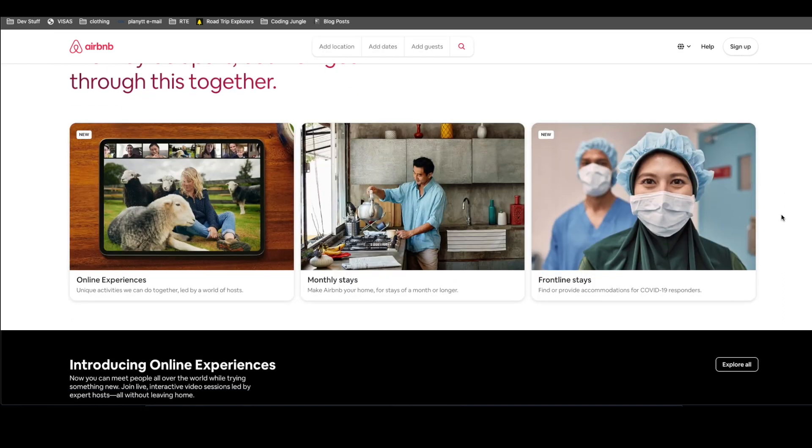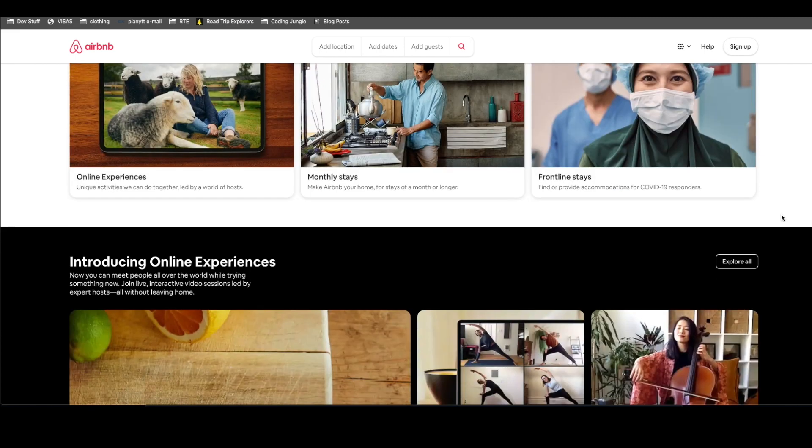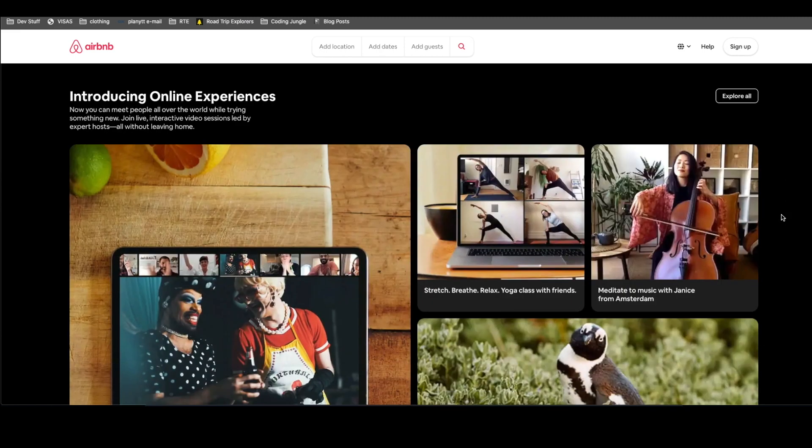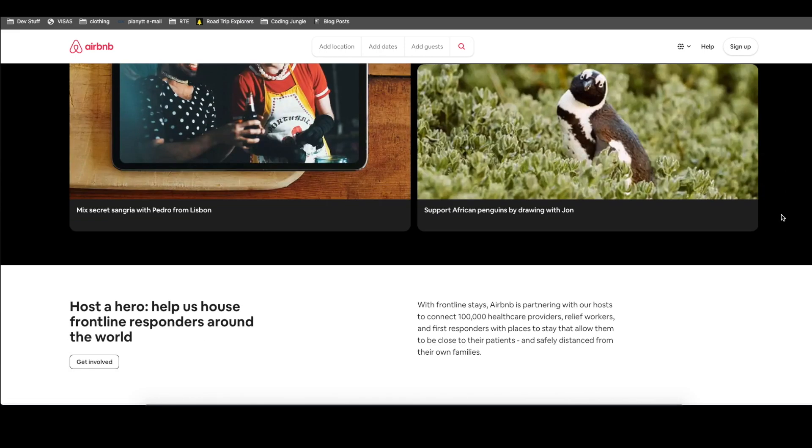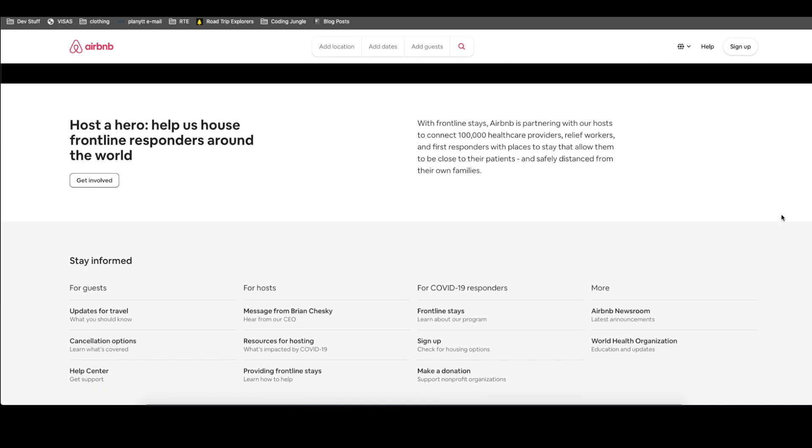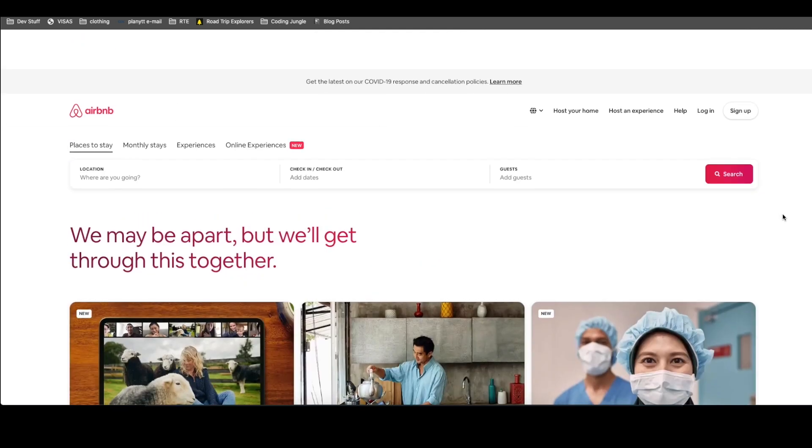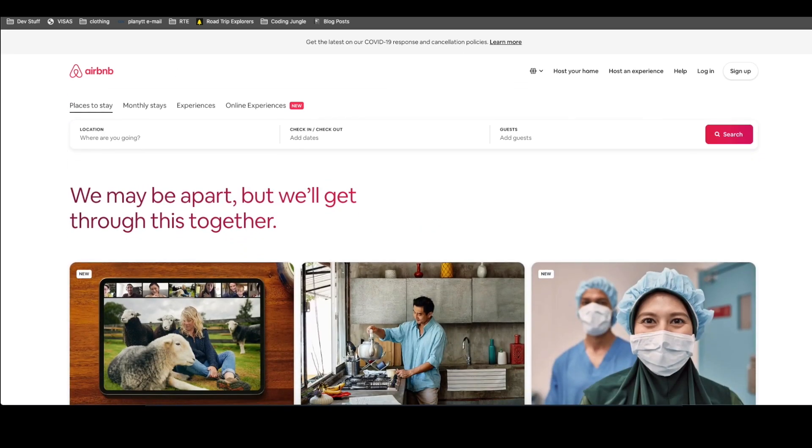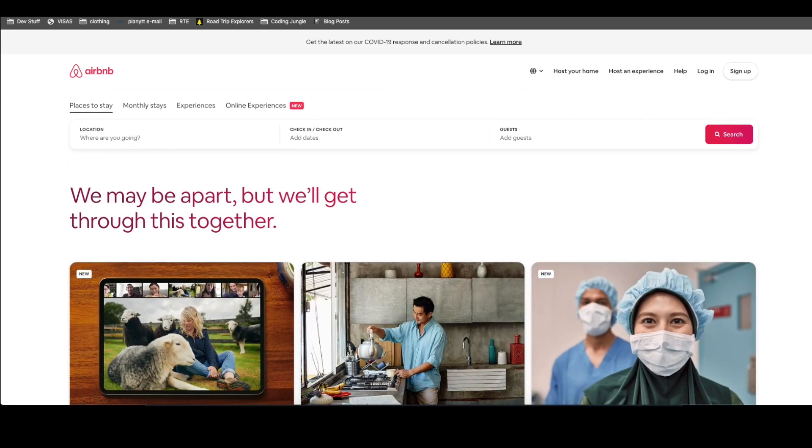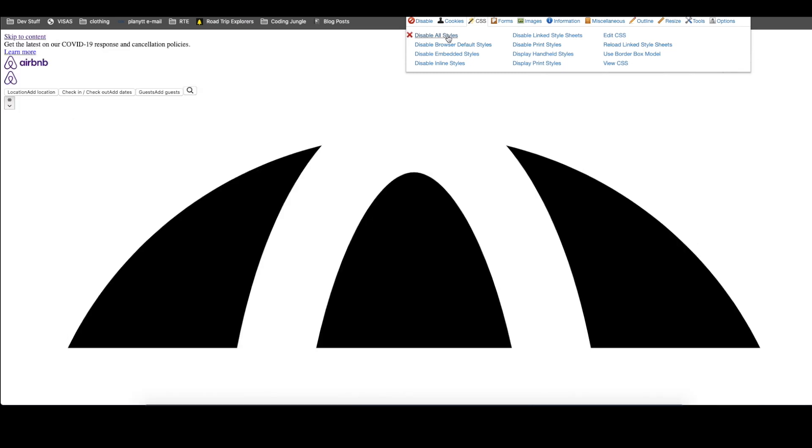So if we look at this design-wise, I think it's a very beautiful website. It's very user-friendly, very easy to understand, to navigate. But again, let's try our magical plugin here. It's called Web Developer Tools from the Chrome extension. Let's disable all styles. Whoa!